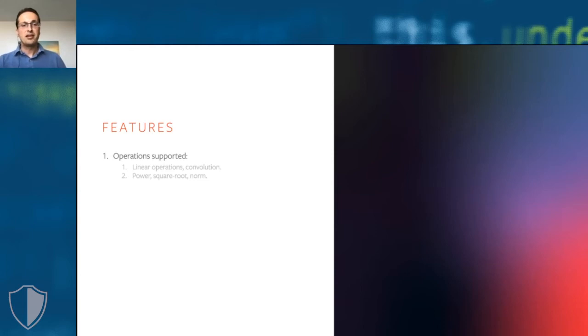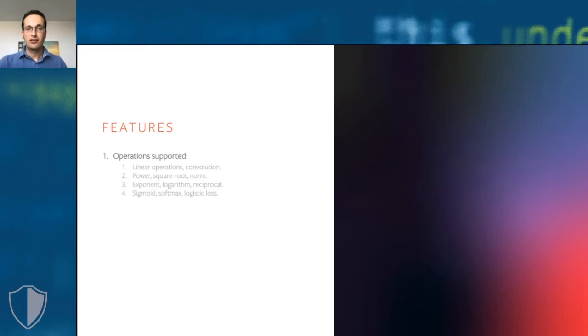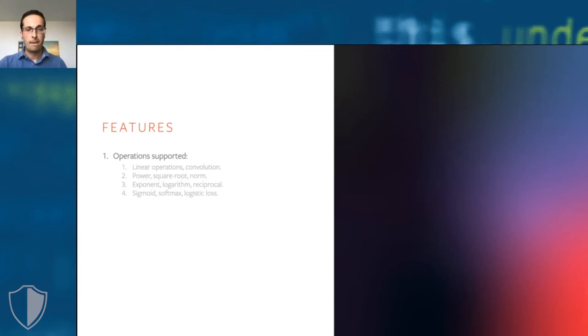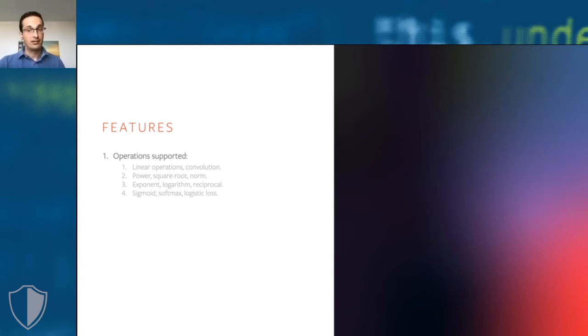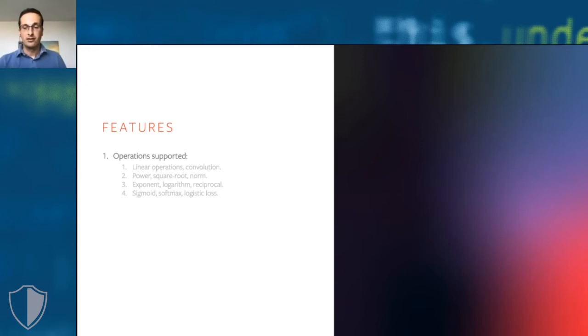CrypTen implements various efficient ways of computing powers. It computes square roots and other non-integer powers in the logarithmic domain. It can do this because it implements operations such as logarithms, exponentials, and reciprocals via efficient approximations. Exponentials are performed using a limit approximation, logarithms using Householder iterations, and reciprocals using Newton-Raphson iterations. This allows CrypTen to implement virtually every operation people are using in modern machine learning. This includes things like sigmoids, softmaxes, binary and multi-class logistic loss functions, as well as their gradients. So CrypTen is really giving you all the ingredients that you need in order to implement neural networks in secure multi-party computation.